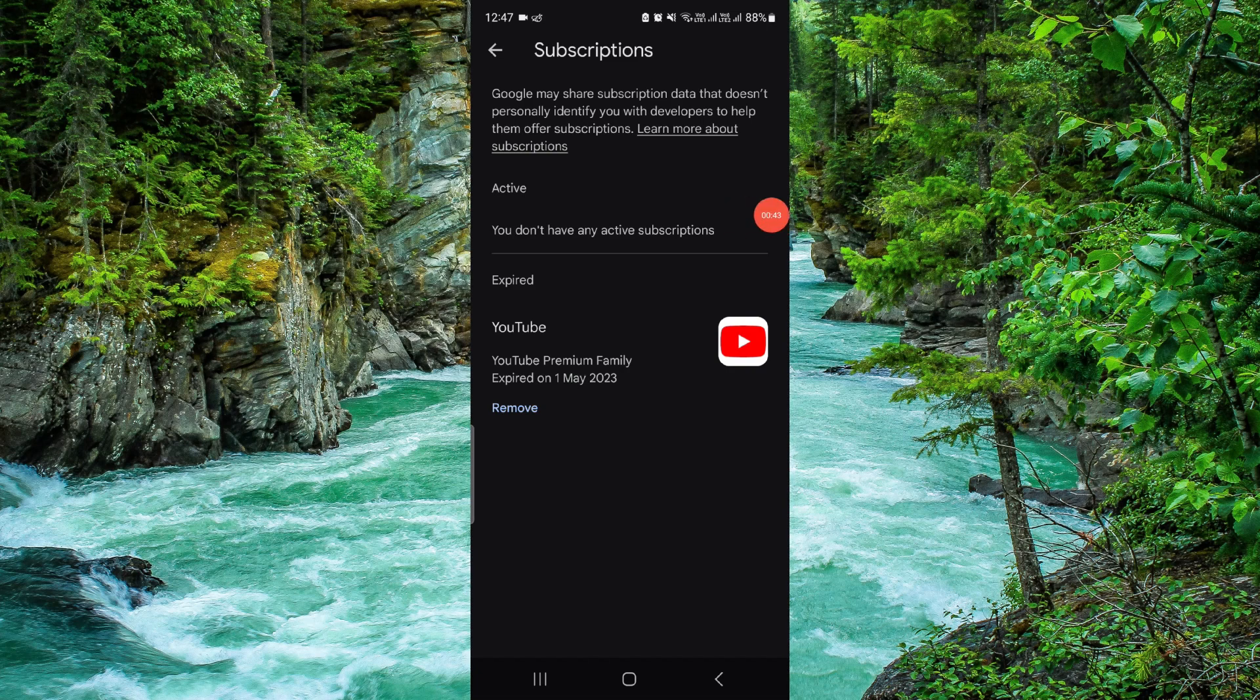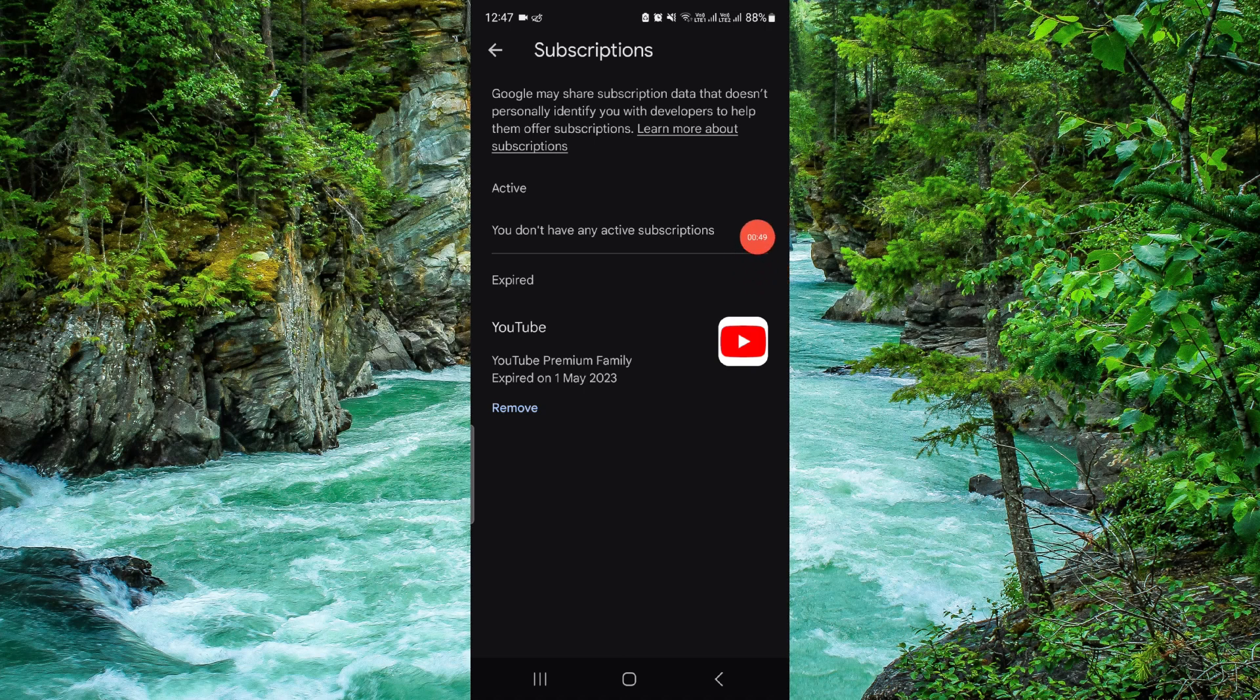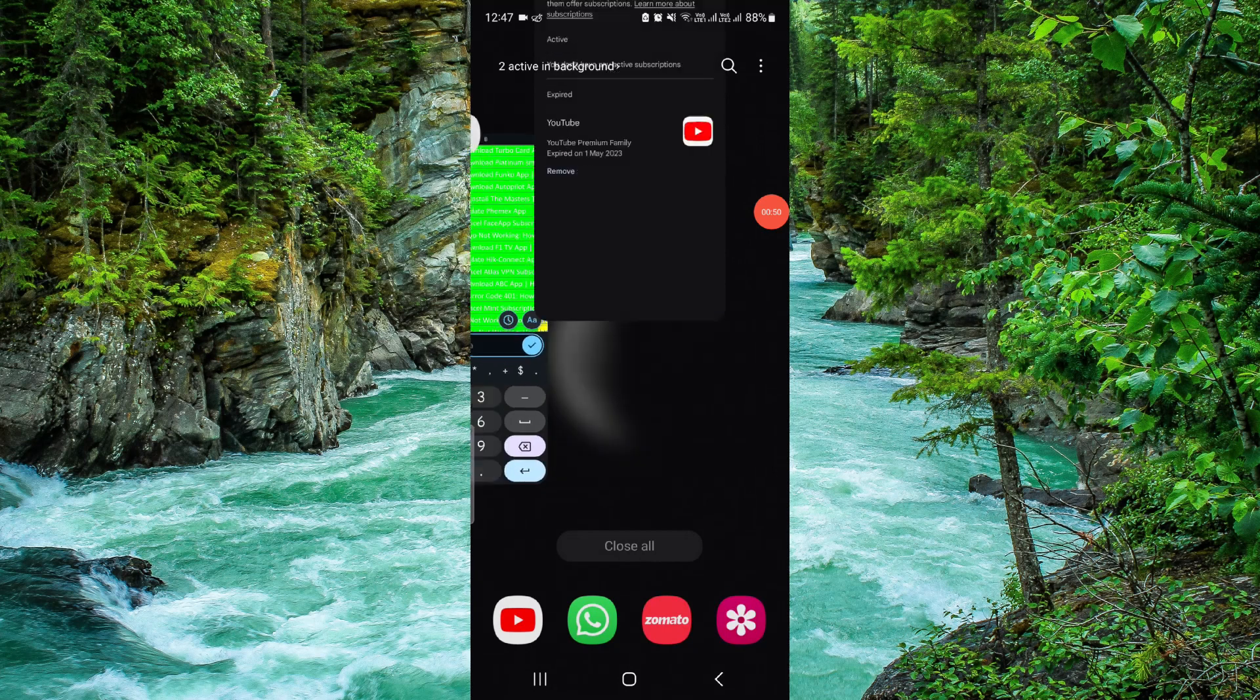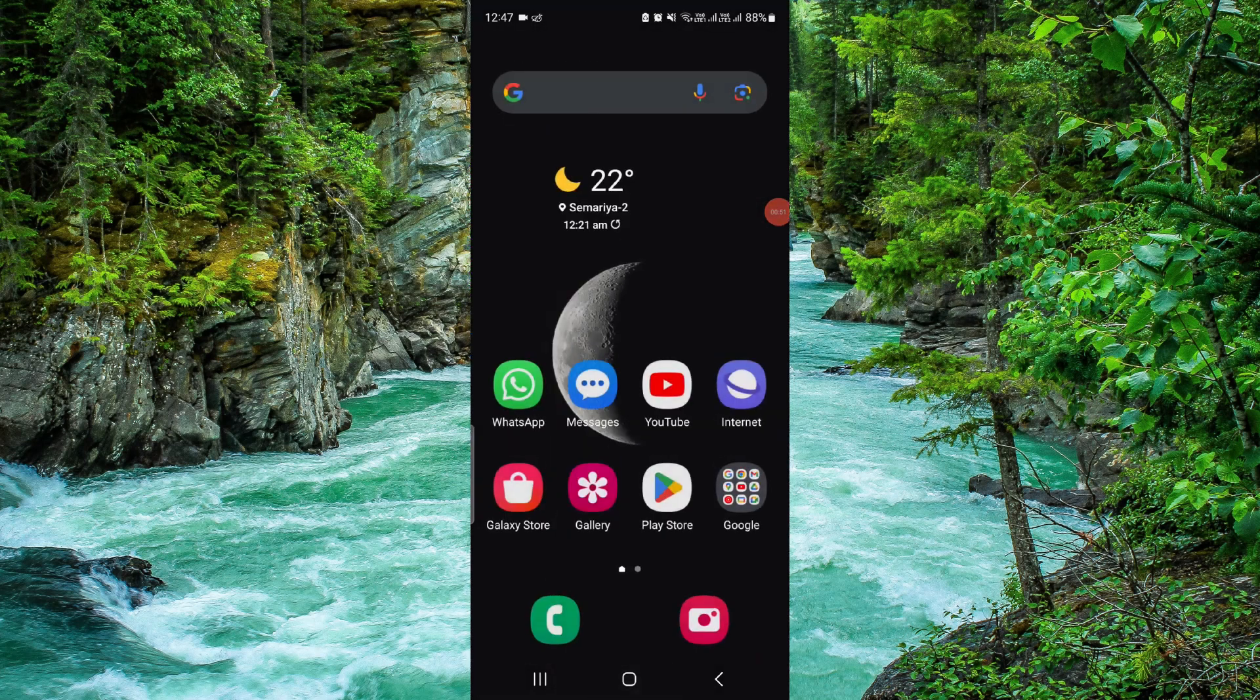If it shows on the active section, just click on cancel and confirm the cancellation. And if it shows on expired section, just click on remove and confirm the remove. And by this, we're going to do it.